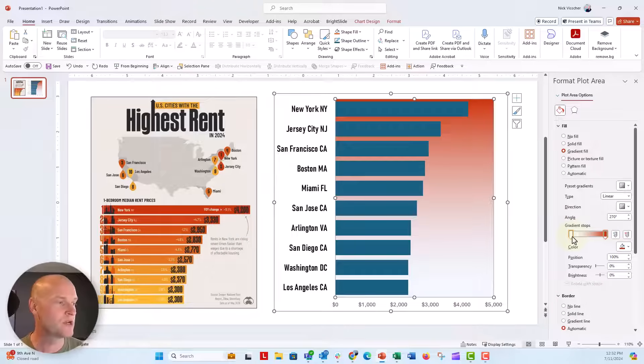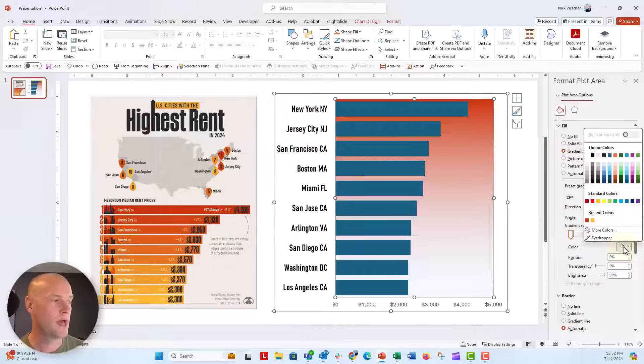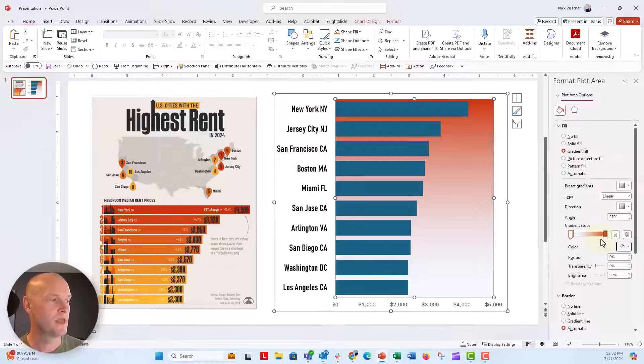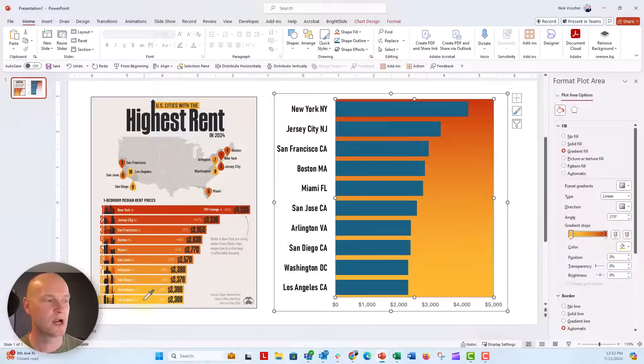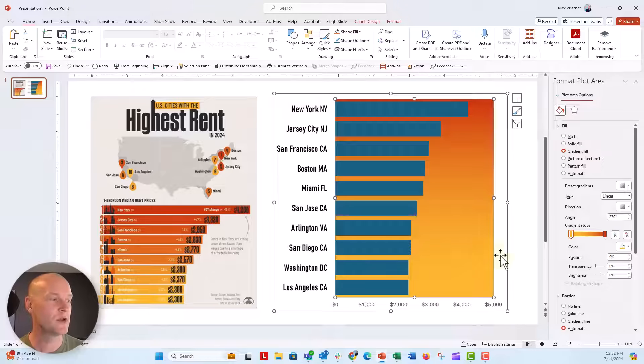Now the bottom over here, I'm going to do the same thing. We're going to click on the eyedropper tool and click on the very bottom bar in that bar chart. Now we have this really nice gradient fill plot area.